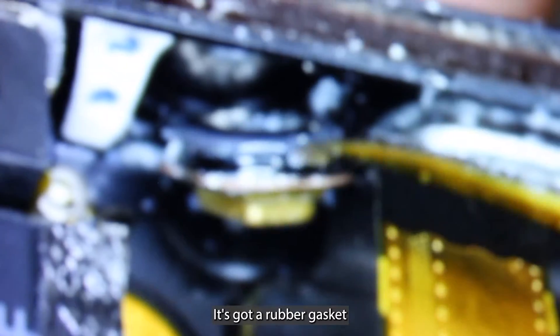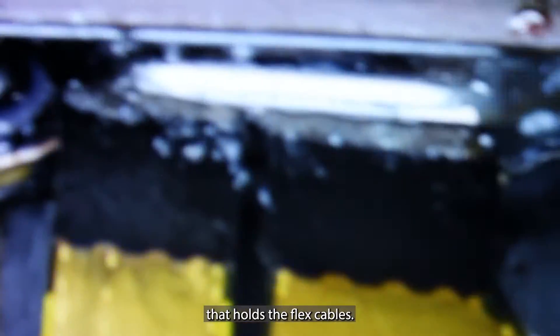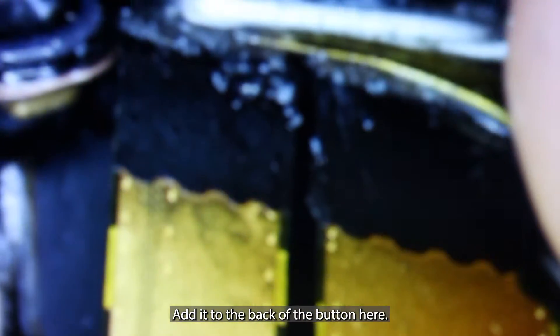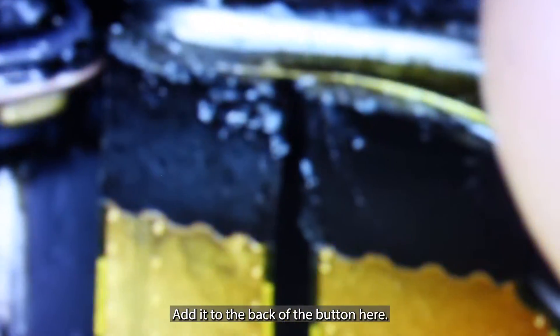You can see right here, we've got the microphone. Carefully pry that guy back. It's got a rubber gasket that we need to save. Put a little bit of isopropyl alcohol on there to loosen up the adhesive.